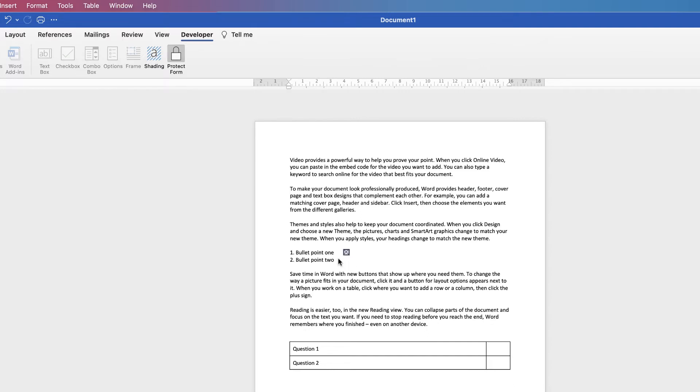But what it also means, if I then go and try and insert another box, you can see everything is greyed out. Because basically the whole form has been protected.